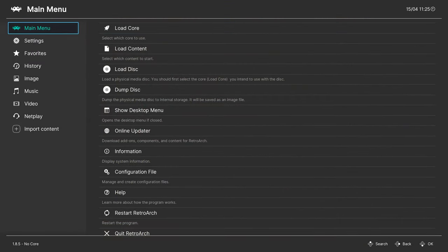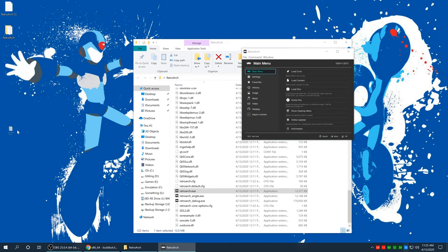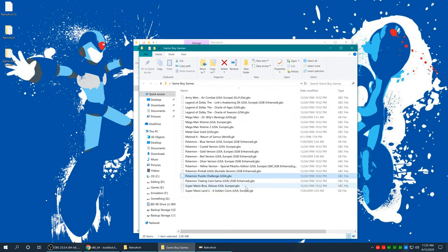Let's go ahead and cover what you are all here for — getting link cable emulation up and running on the SameBoy core for RetroArch. Now this process is way more complicated than it really should be. I'm gonna go ahead and minimize RetroArch real quick. The first thing you're gonna want to do is get your Game Boy games and put them all in a single folder — Game Boy and Game Boy Color games, put them all in a single folder.